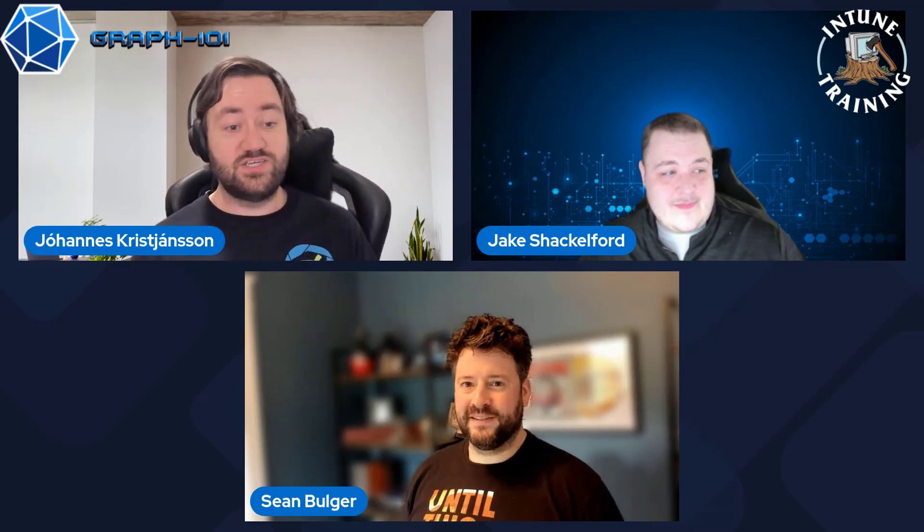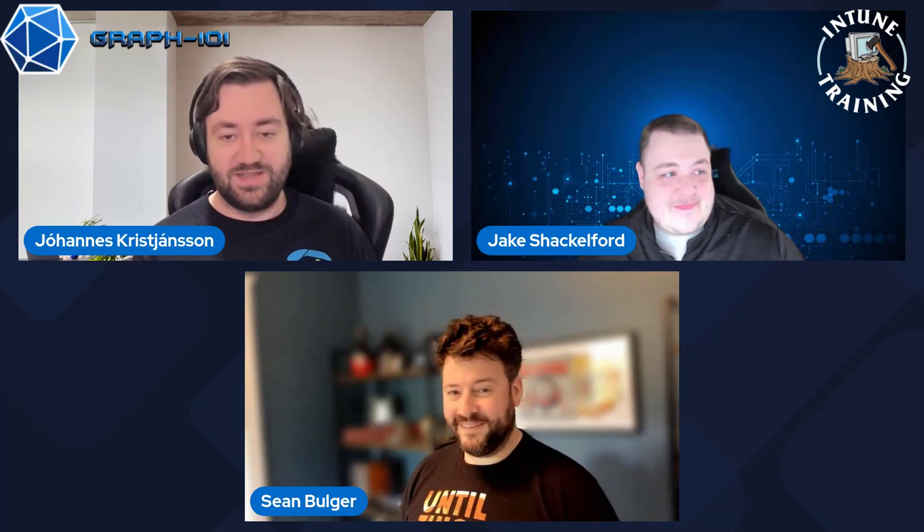Welcome to Intune Training with Jake, Johannes, and Sean. Hey, everyone. Hey, guys. Let's get going.